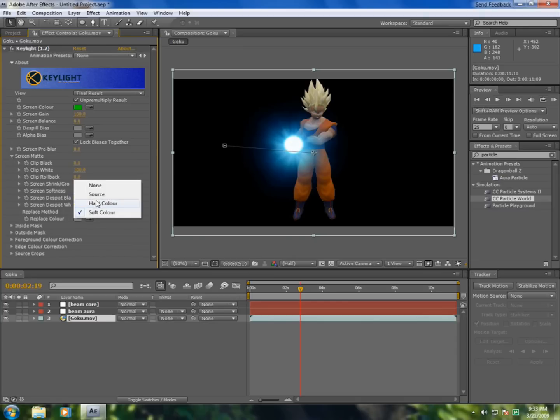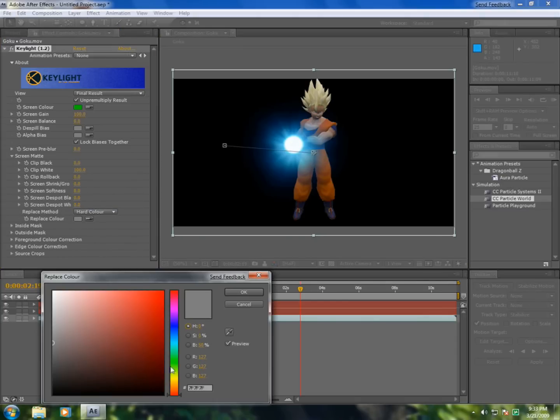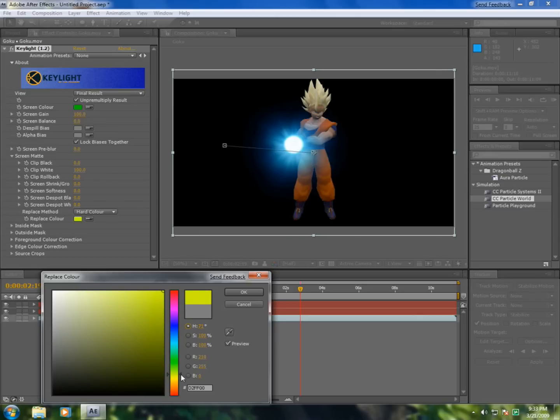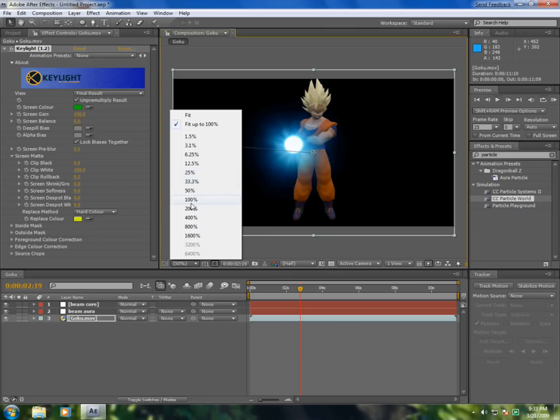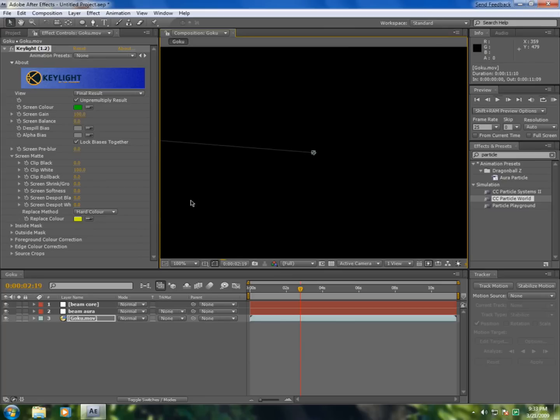Screen matte should be hard color. I'll put yellow because he's a Saiyan, Super Saiyan. And you'll see that he would be in yellow right now.